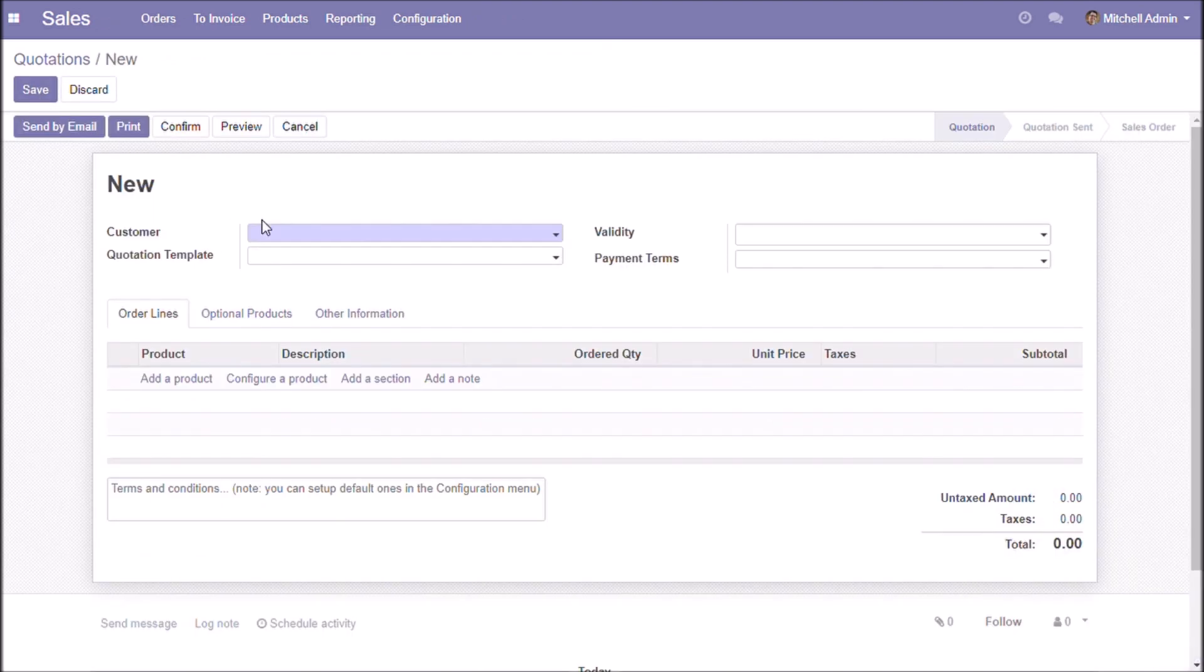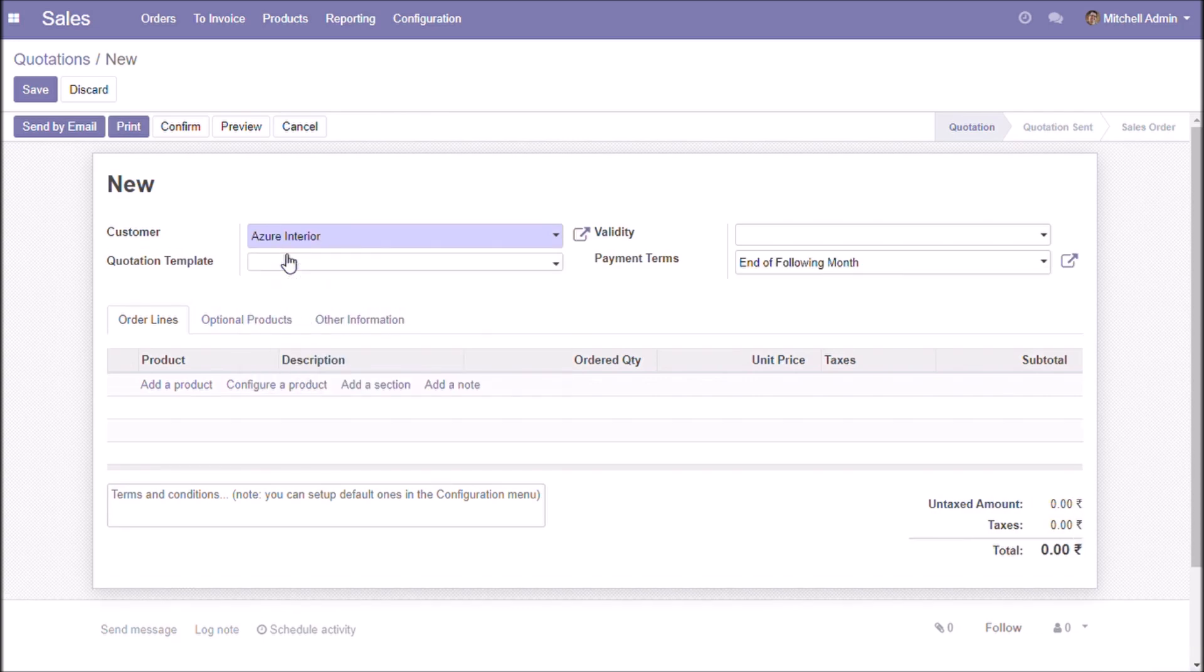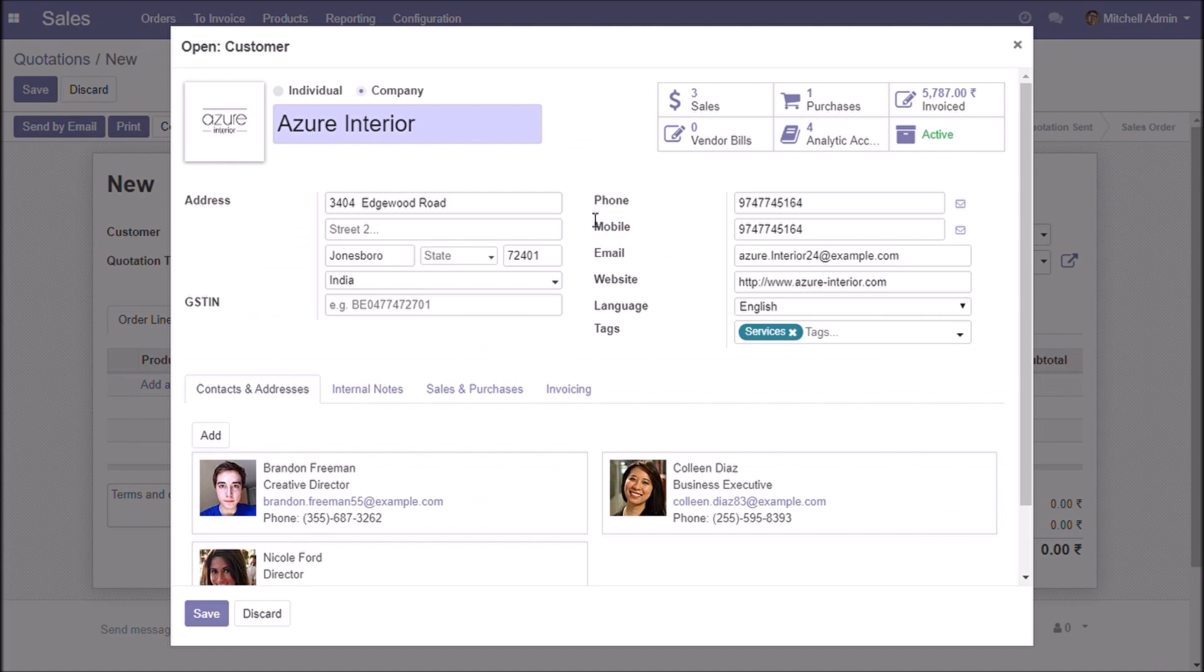I am going to create a sales order. Choose the customer. Make sure that this customer has a valid mobile number.